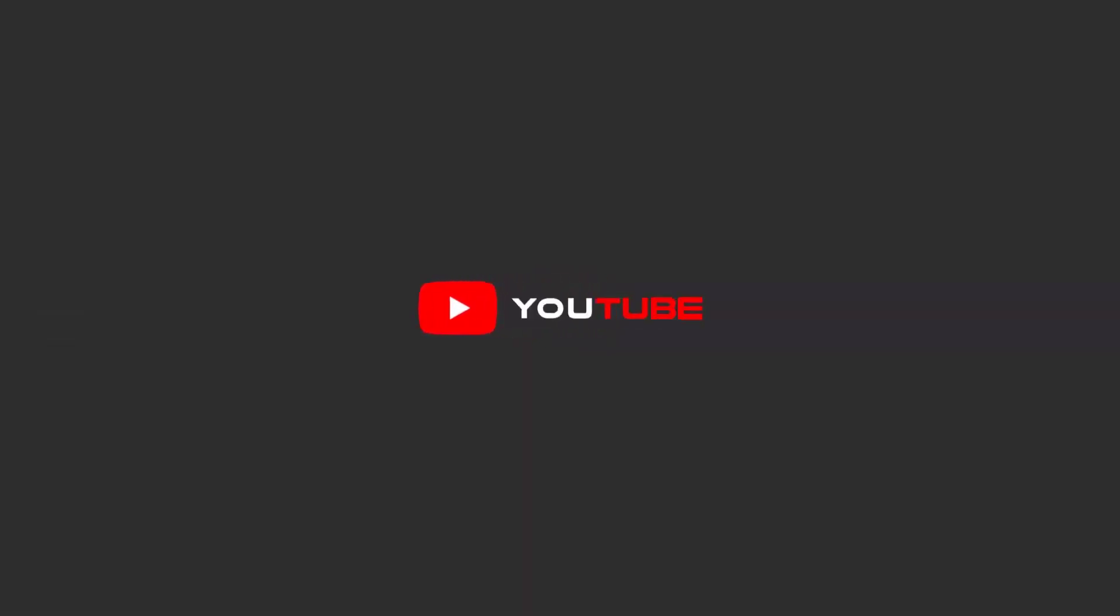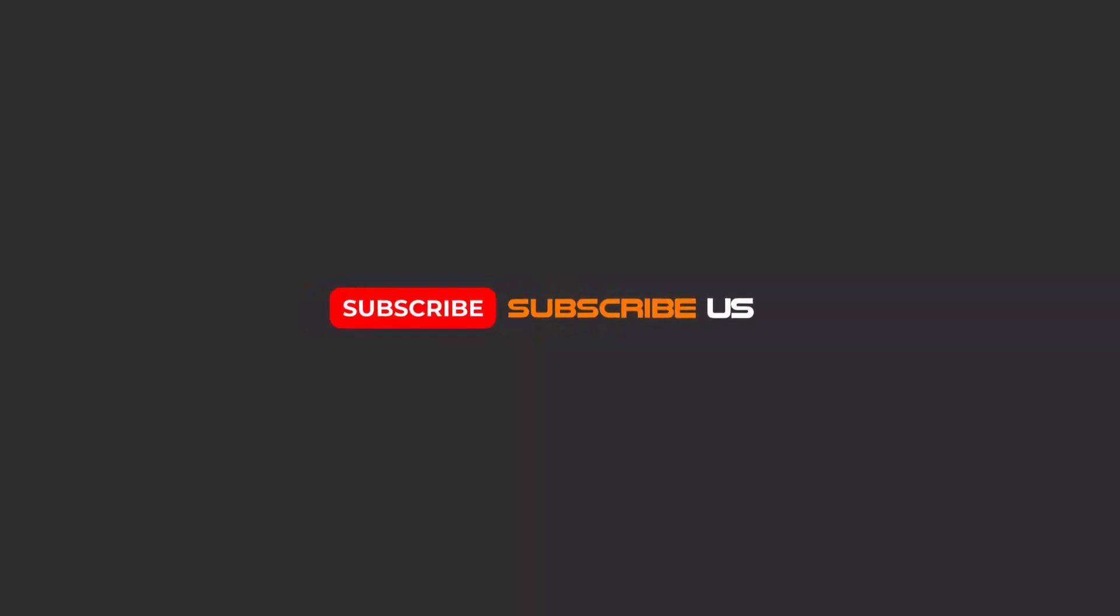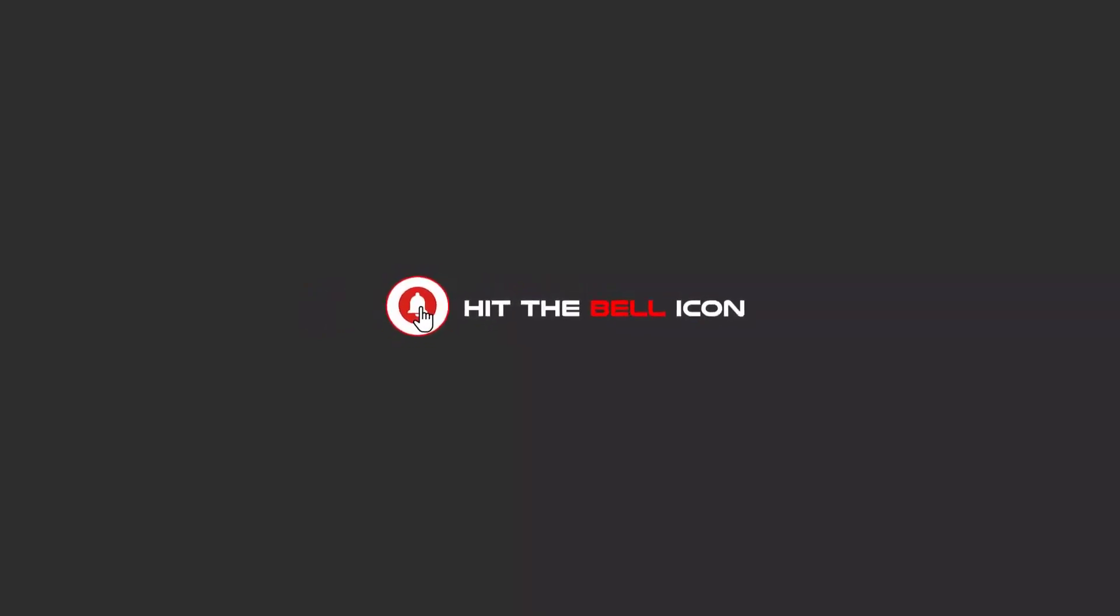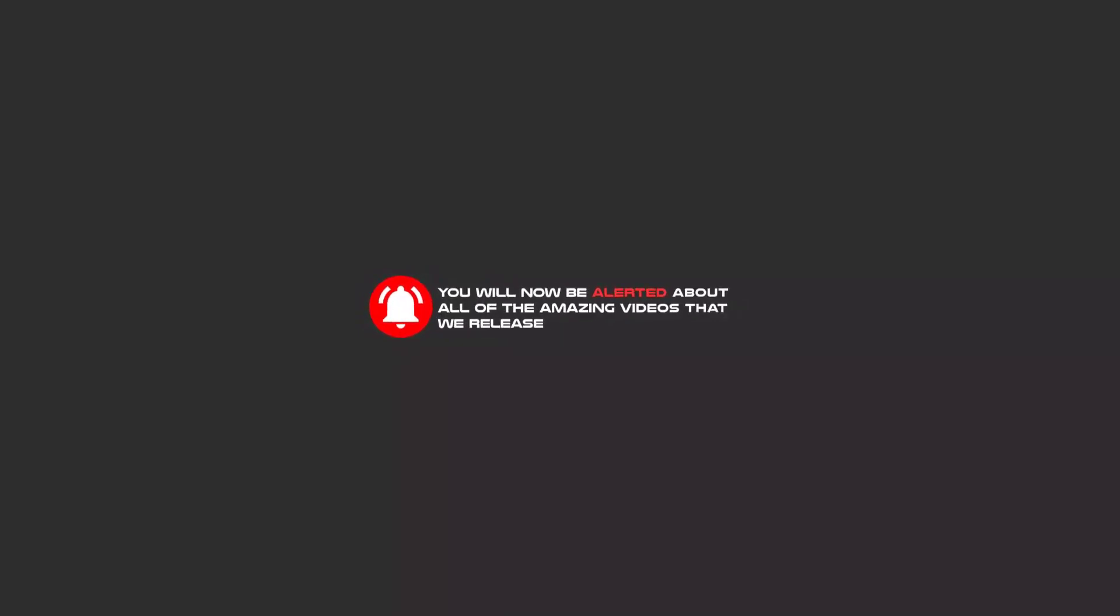Hello my friends, to continue these tutorials on YouTube, subscribe, like us, and hit the bell icon. And now you will be alerted about all of the amazing videos that we release.